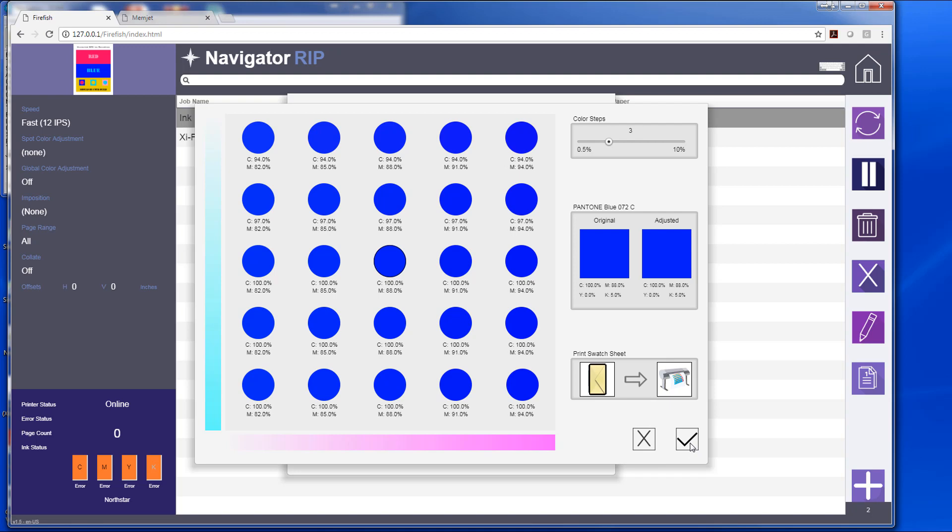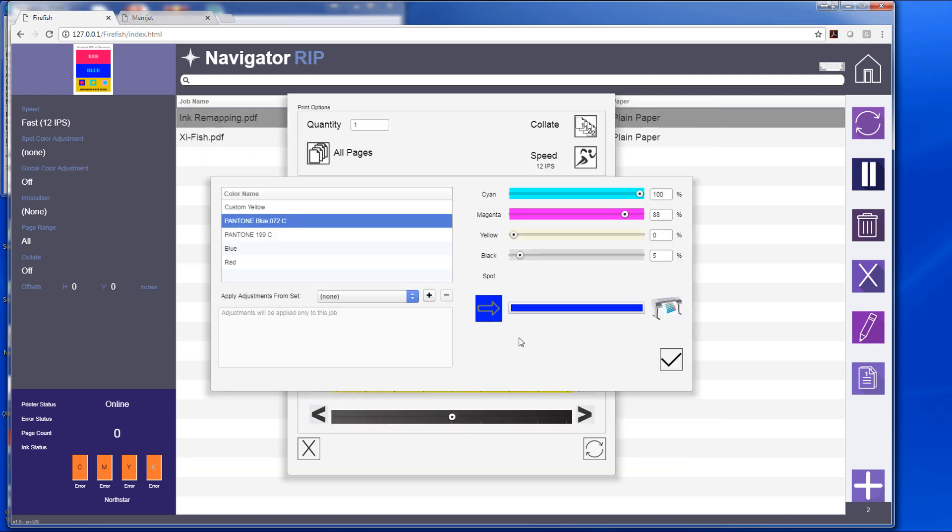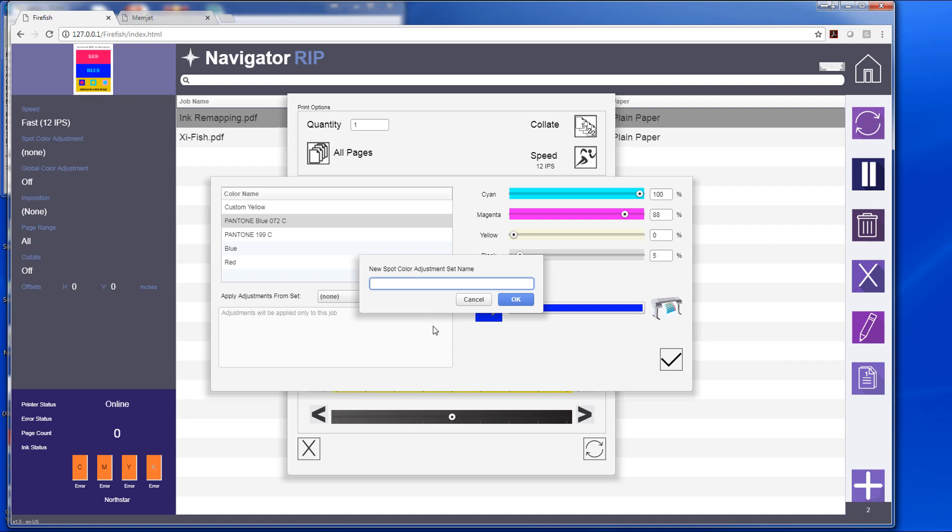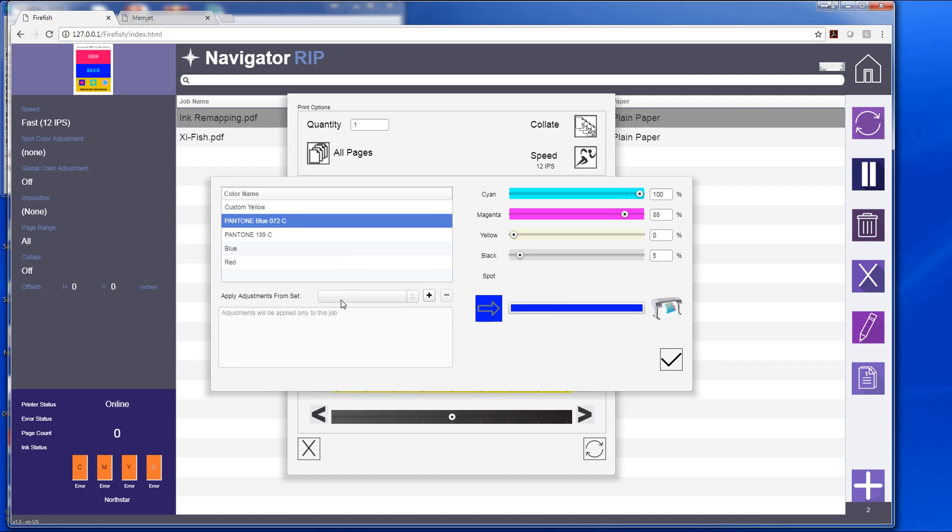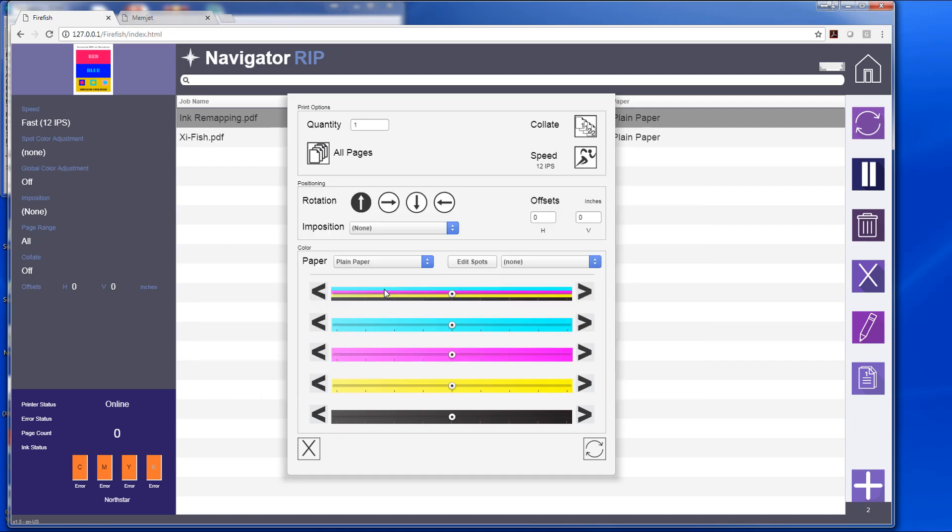If I'm happy with what I have, I can hit the checkmark, and I can add a color set. And when I hit OK, hit that button...